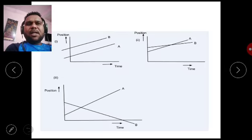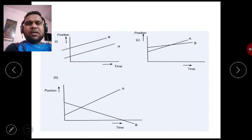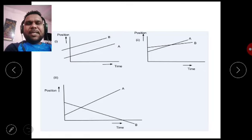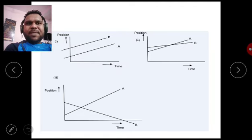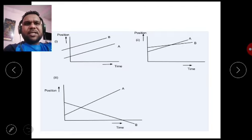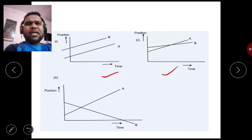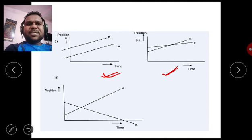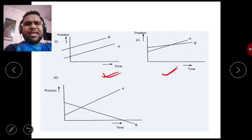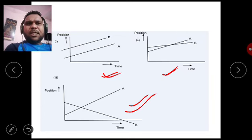We will now explain the same thing using graphs. There are two broad cases: one case when objects are moving in the same direction, and a second case when objects are moving in different directions.